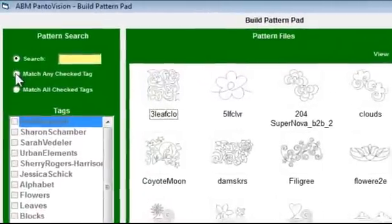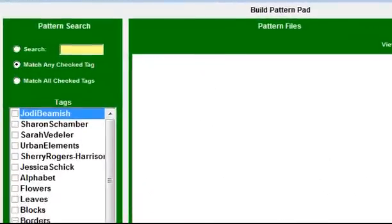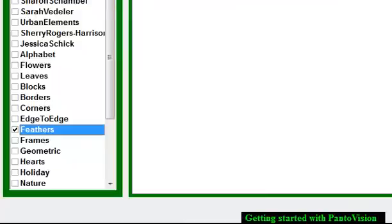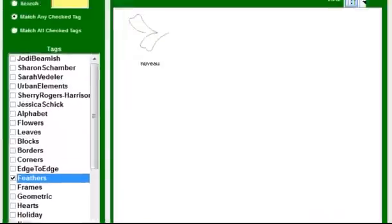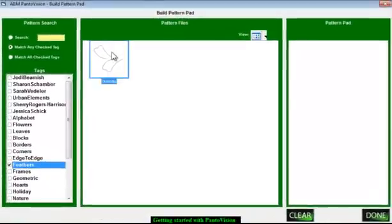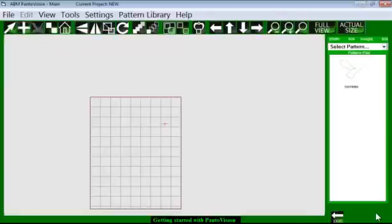You can also choose the other options. One would be Match Any Check Tag. Here I could put a check mark on feathers, and I would find all the feather patterns that I have in my library. That requires setting some tags, which we'll go over at a later time. It just makes looking for set patterns a little easier.